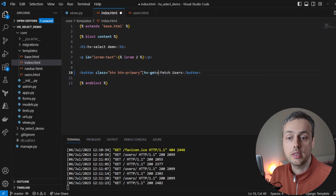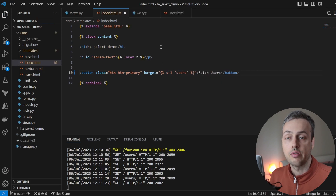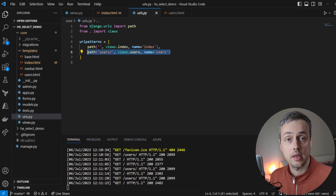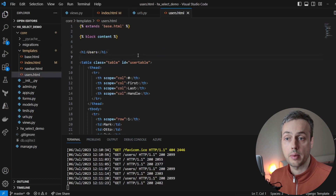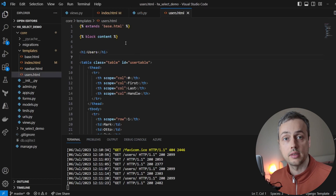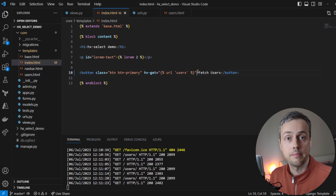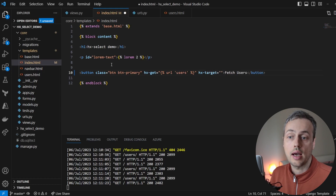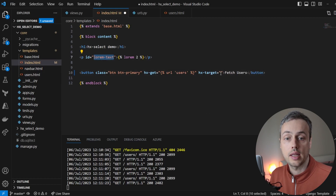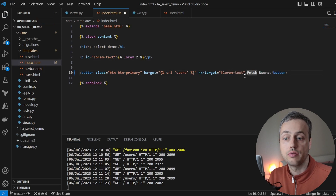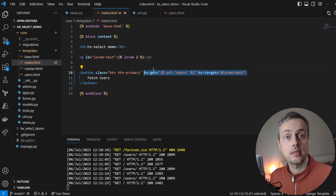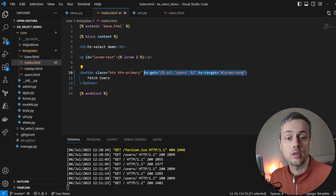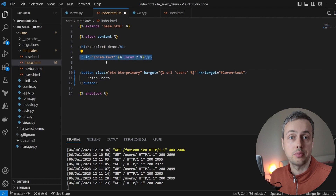We're going to add HTMX attributes to the button. First, an hx-get request using Django's URL template tag pointing to the users URL. In urls.py that path loads the users view, which simply returns the template to HTMX to be swapped into the DOM. To swap it into the DOM we set hx-target equal to the ID of the lorem ipsum paragraph. So we have hx-get to the users endpoint and the returned HTML will replace that target.